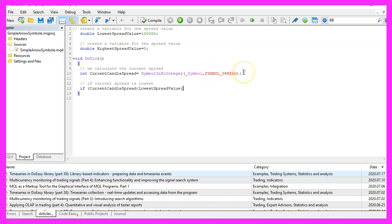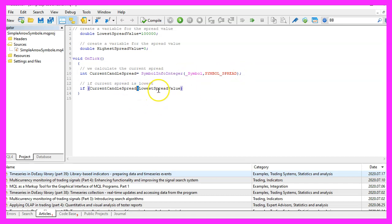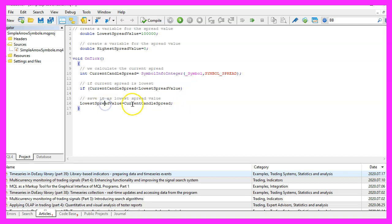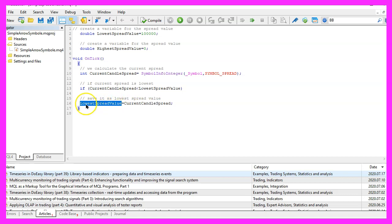If the current candle spread is below the value that we have for lowest_spread_value, we want to save it as the lowest spread value that we have seen, so we assign the value for current candle spread to our variable called lowest_spread_value.